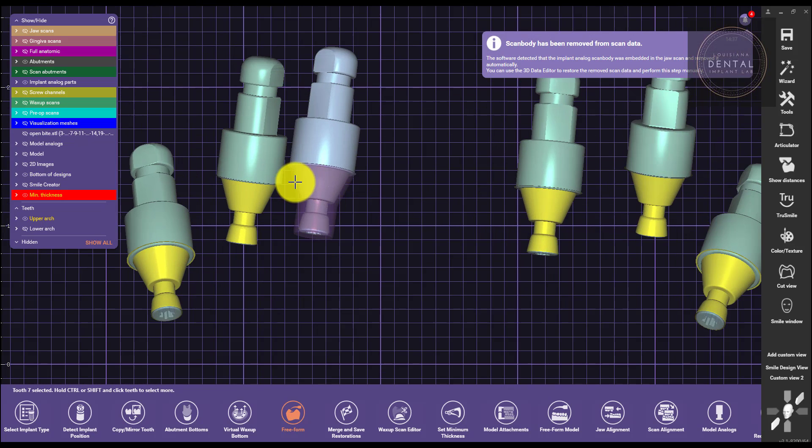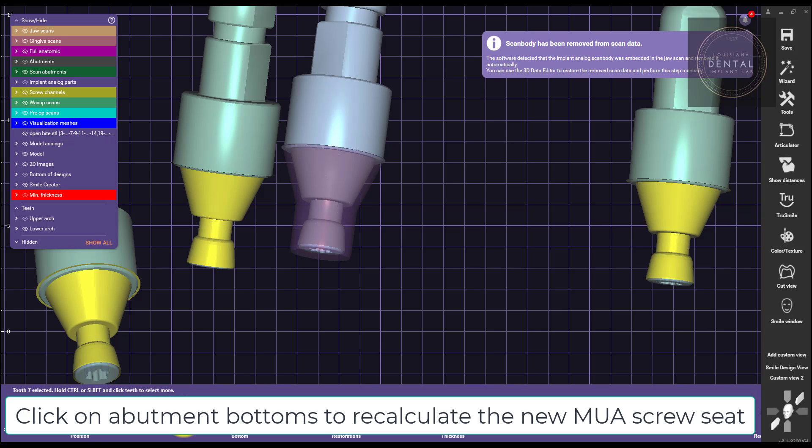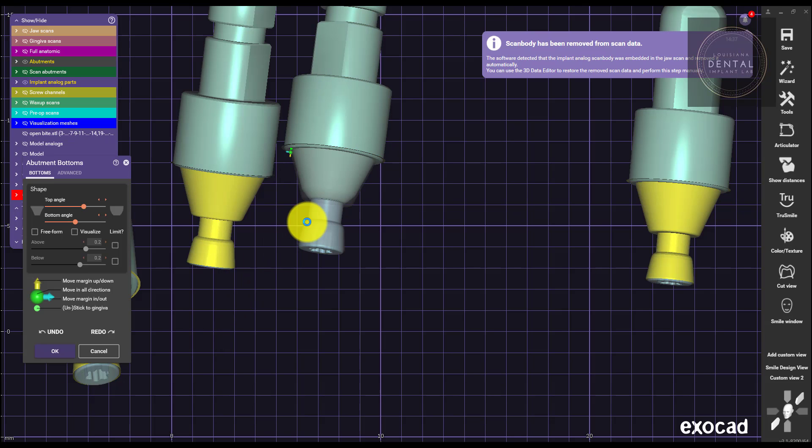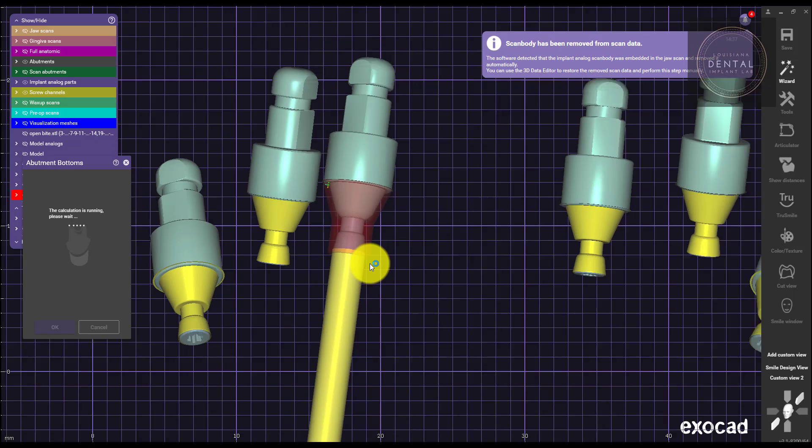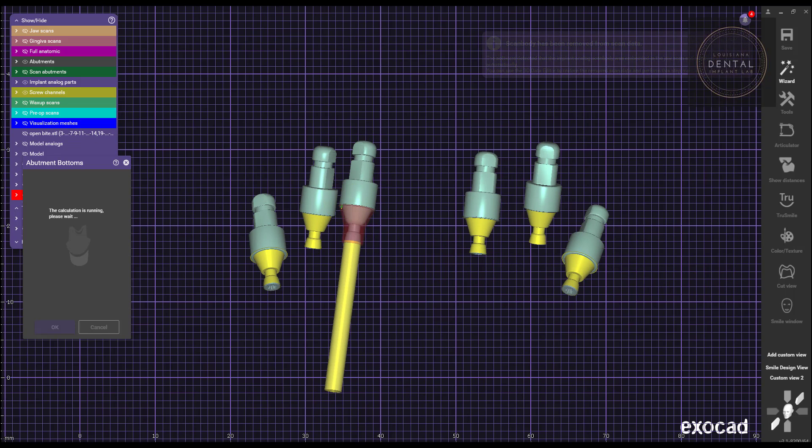Always press OK. Then from here, all we have to do is recalculate the abutment bottoms for the new MUA screw seat. After it's calculated, you're all done.